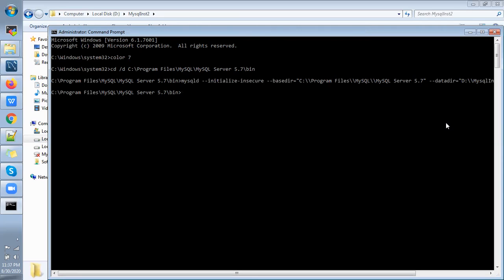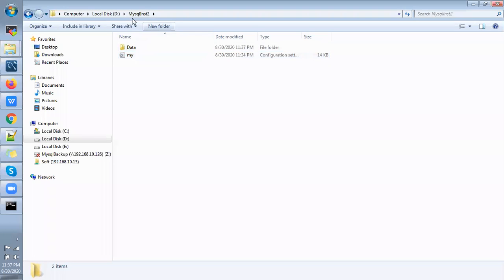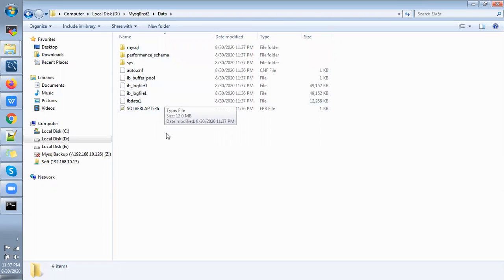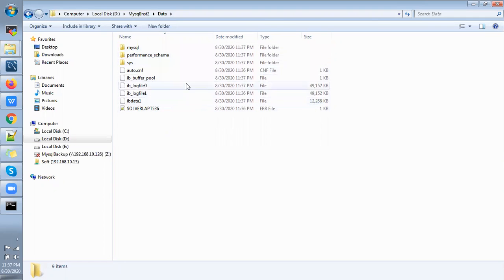So then just go to the data directory and check whether the default database created or not. See here, default databases are there. So then next step we are going to install the MySQL instance as a service.